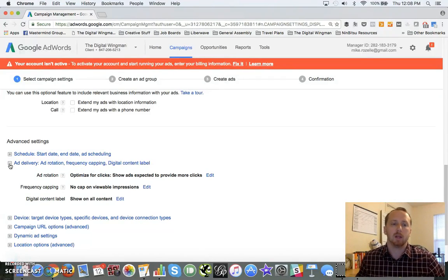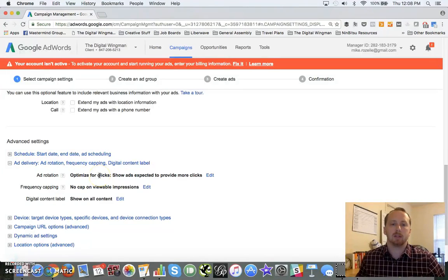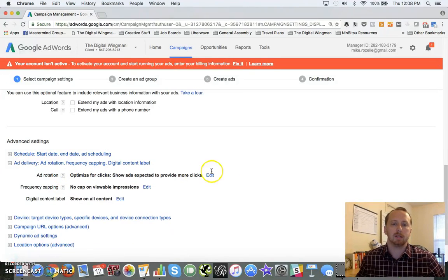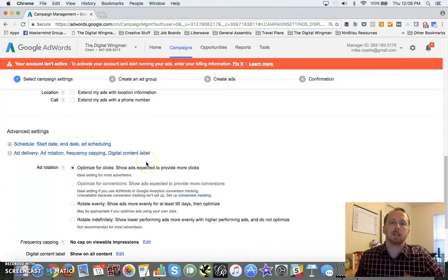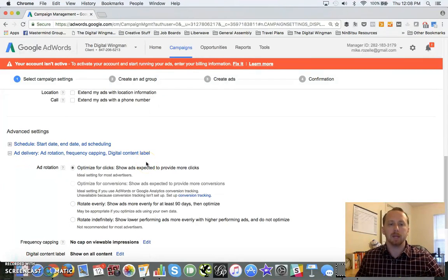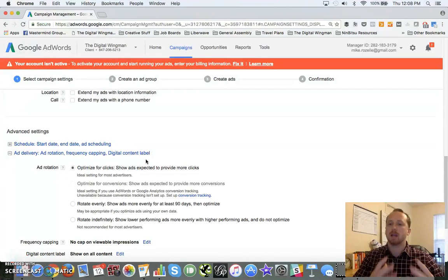Ad delivery and rotation - this is probably one of the most important ones I want you to focus on and keep an eye on. To begin with, ad rotation is going to show up. It's going to default to optimize for clicks, show ads expected to provide more clicks.